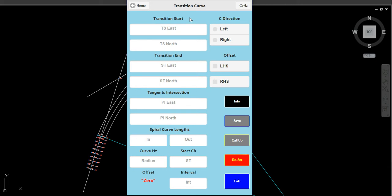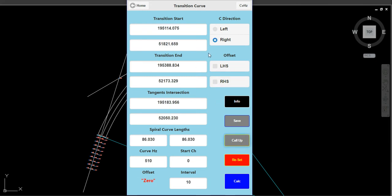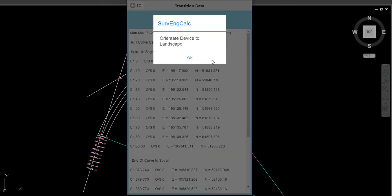When you enter data into the transition curve app, always press Save. There are two reasons: first, you can always come back and call it up at a later date — it stays there until you change it and save again. The second reason I'll explain in a moment. I've already entered the data, so I'll just press Call Up — and there's everything there, all my coordinates loaded in. I'm doing a right-hand curve and leaving the offset alone for now to work out the centre line first. Just go Calc.